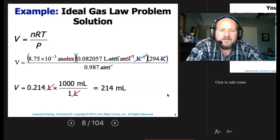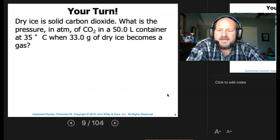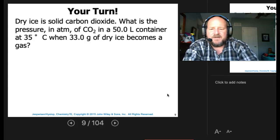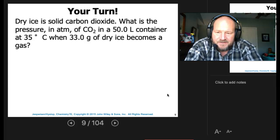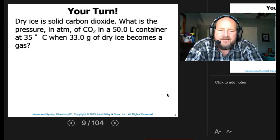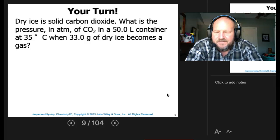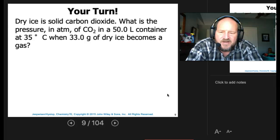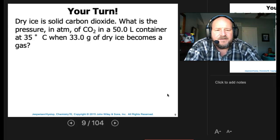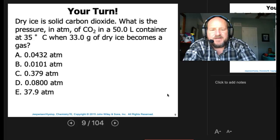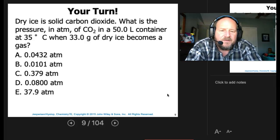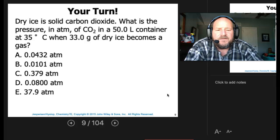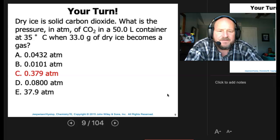Your turn. Dry ice is solid carbon dioxide. What is the pressure in atmospheres of CO2 in a 50-liter container at 35 degrees C when 33 grams of dry ice becomes gas? Here are your potential answers — pause, work the problem yourself, and see how you do. Hopefully you came out to 0.379 atmospheres.